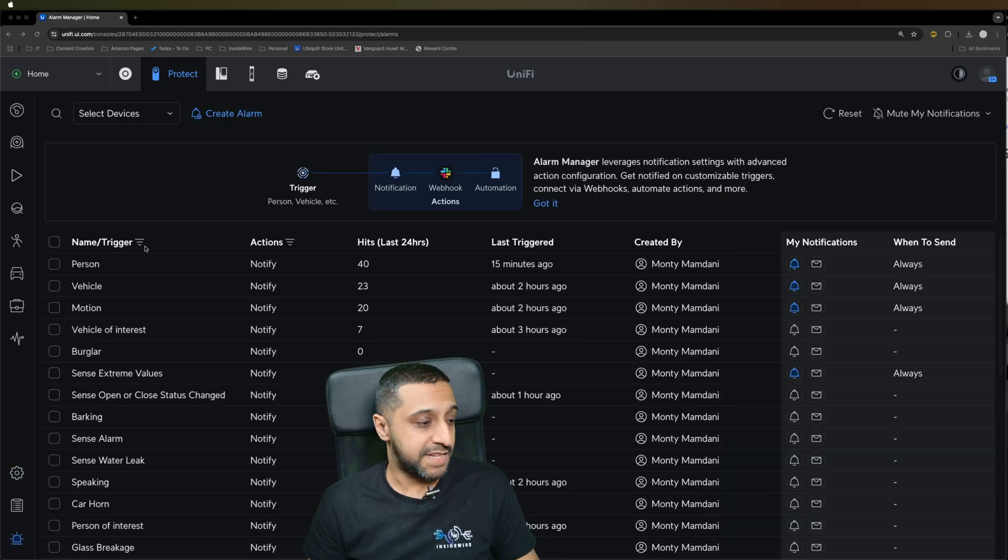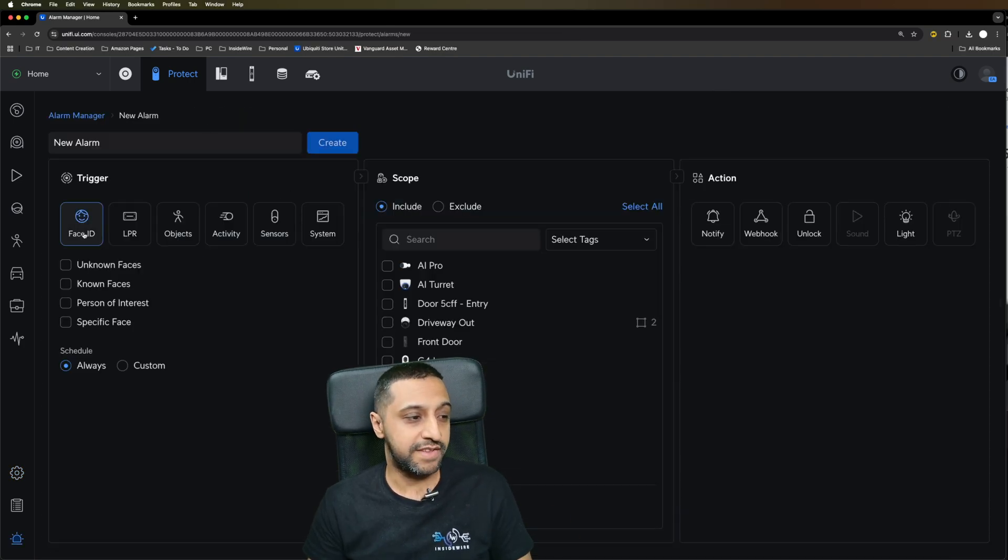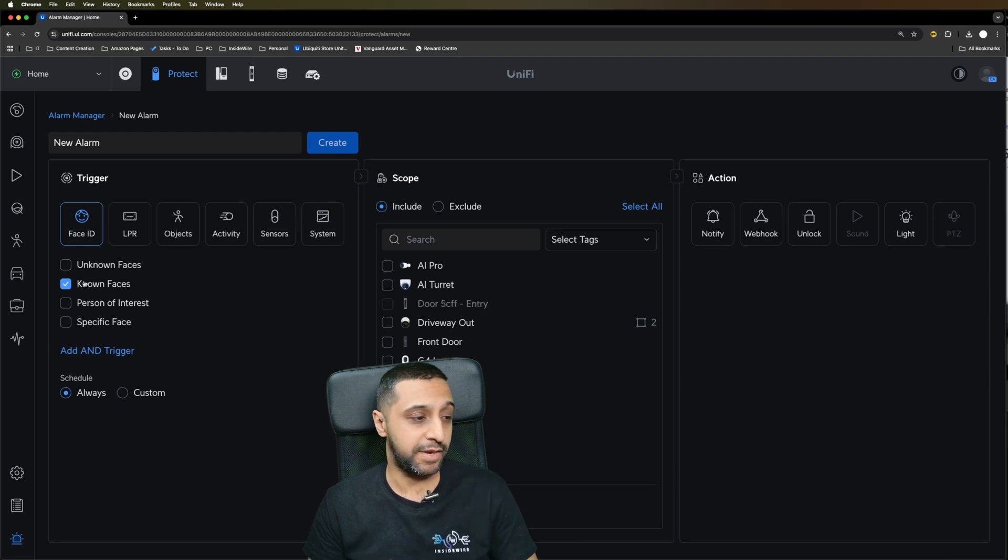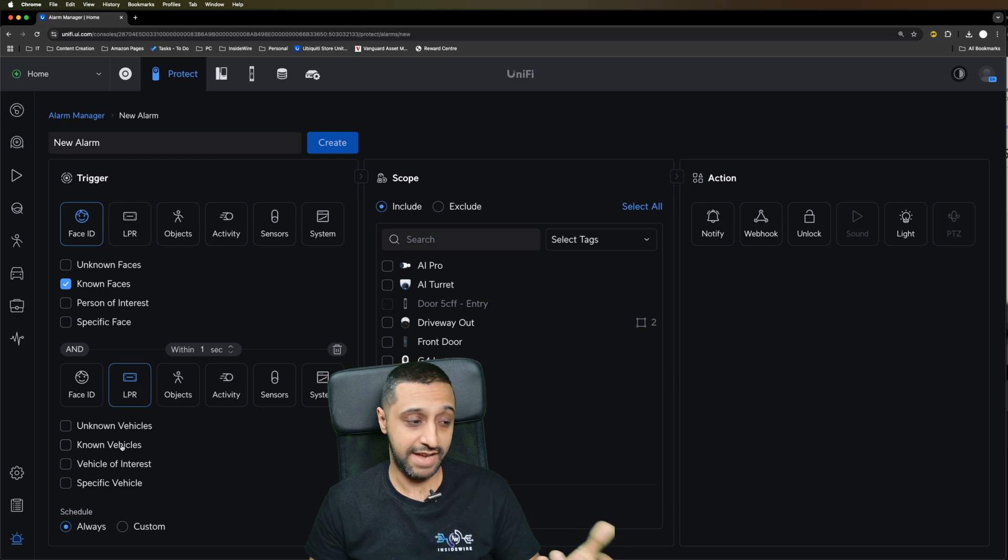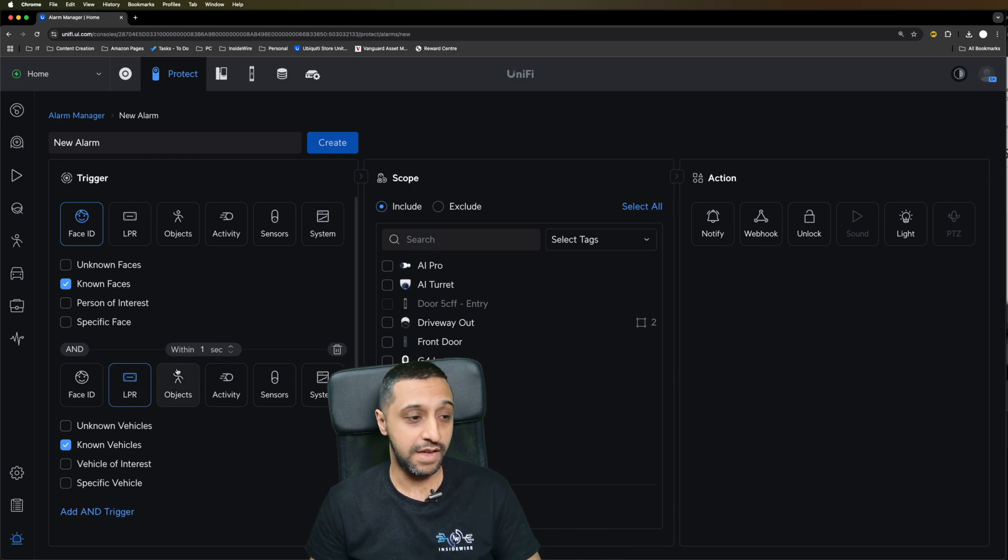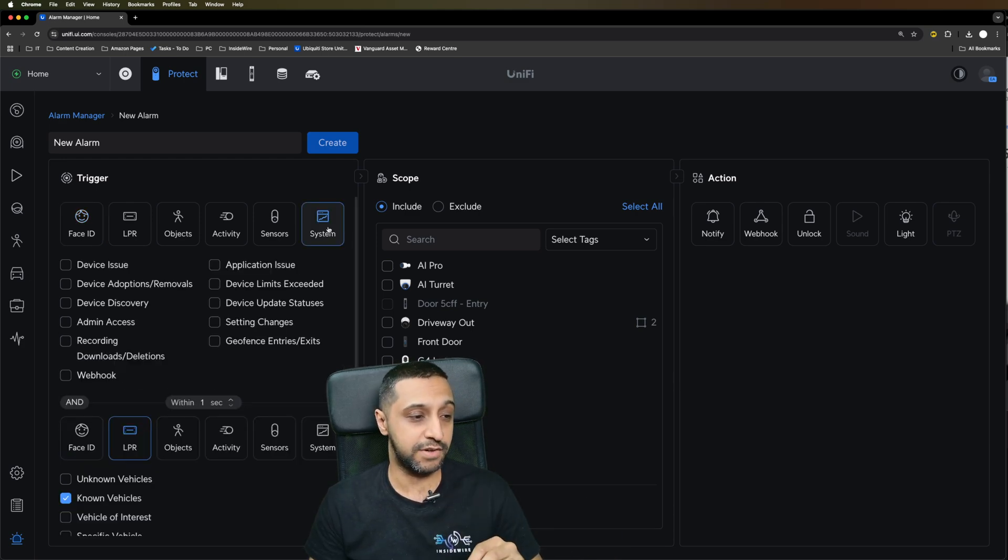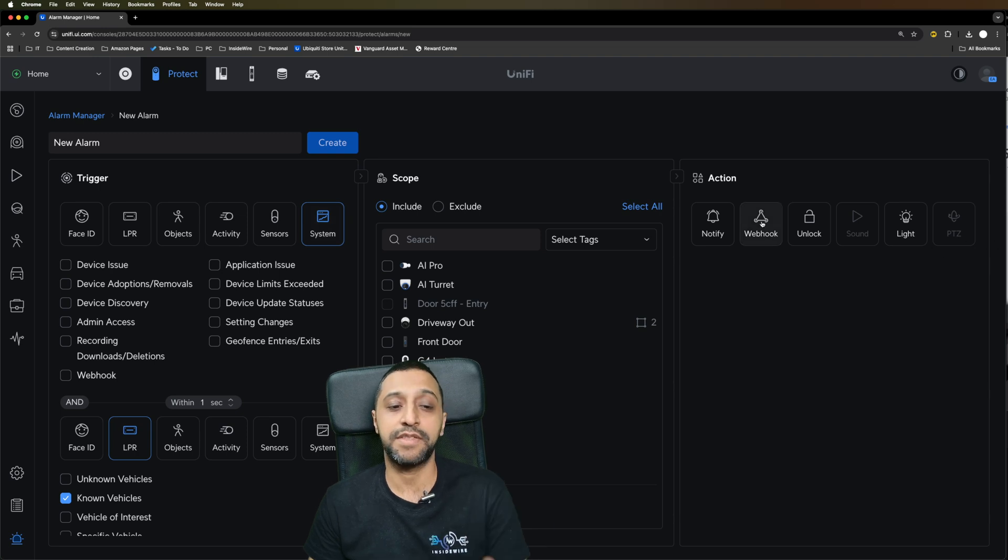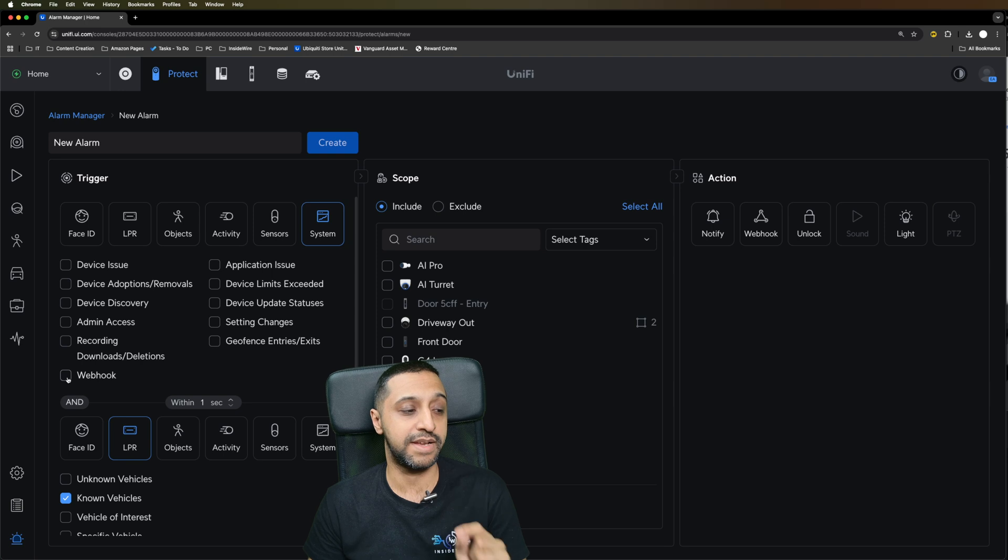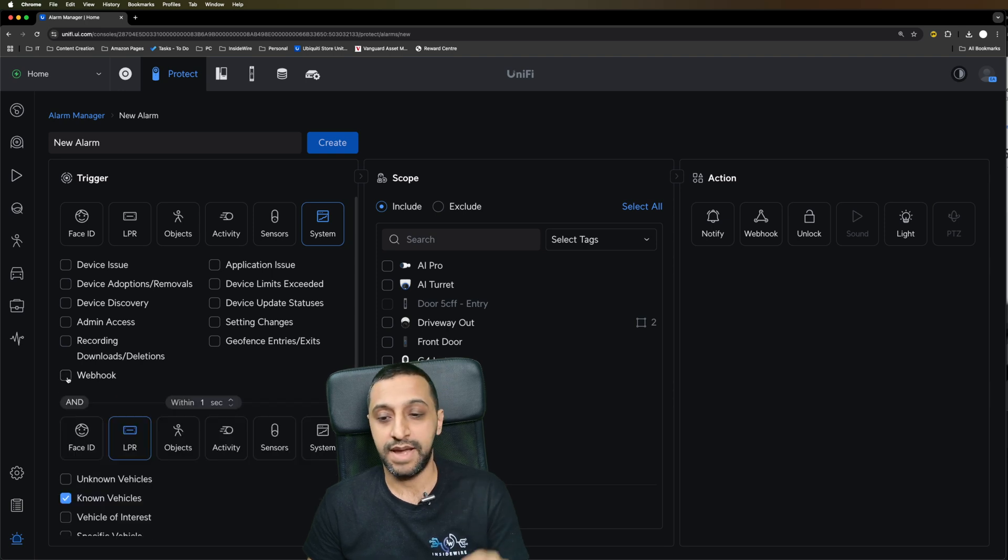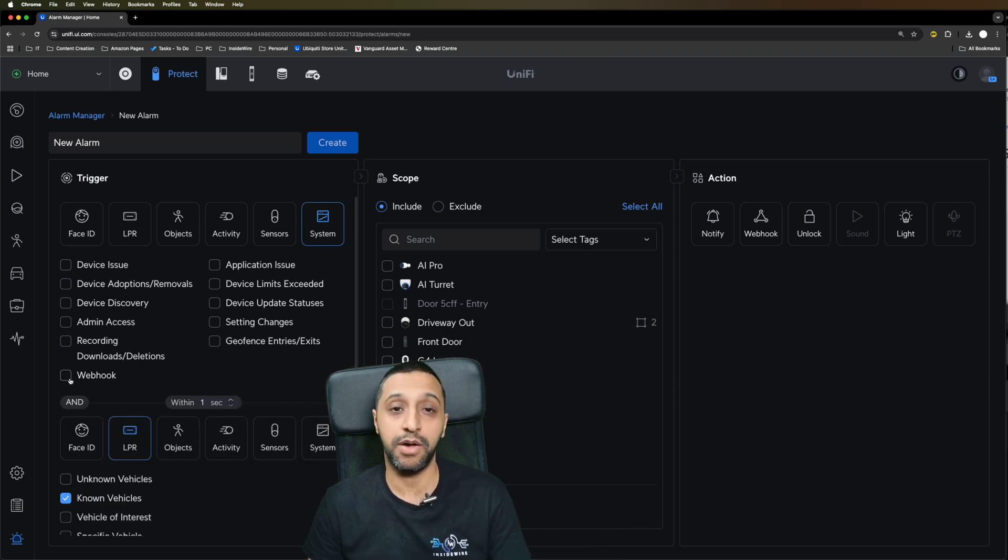A couple of alarm manager updates. We can go and create a new alarm. This is where it allows you to have multiple triggers, so we have known faces, and a license plate of known vehicles. The other one I mentioned was the external webhook. Now we can go to system, so rather than the action just being a webhook, we can now use a trigger and we can tick this button, and it allows you to put some webhooks in there as well.